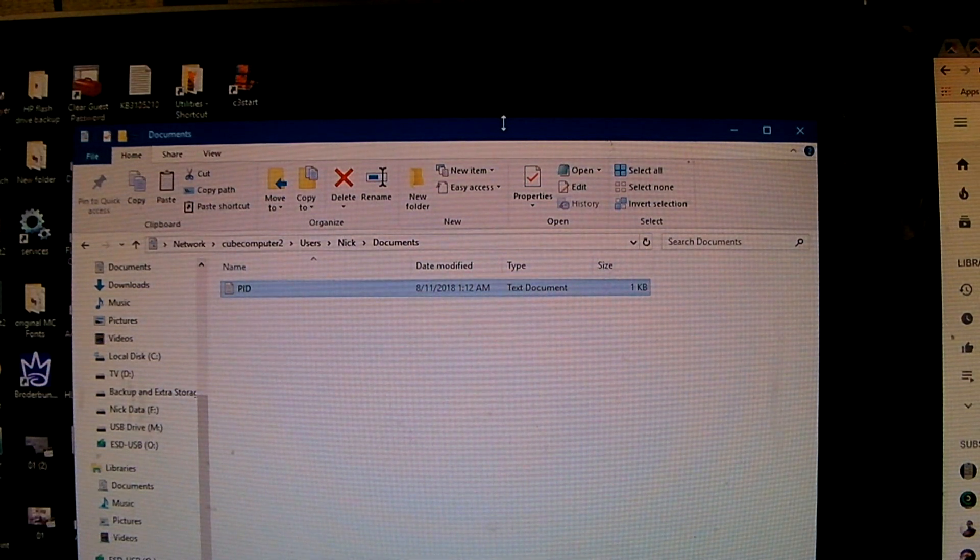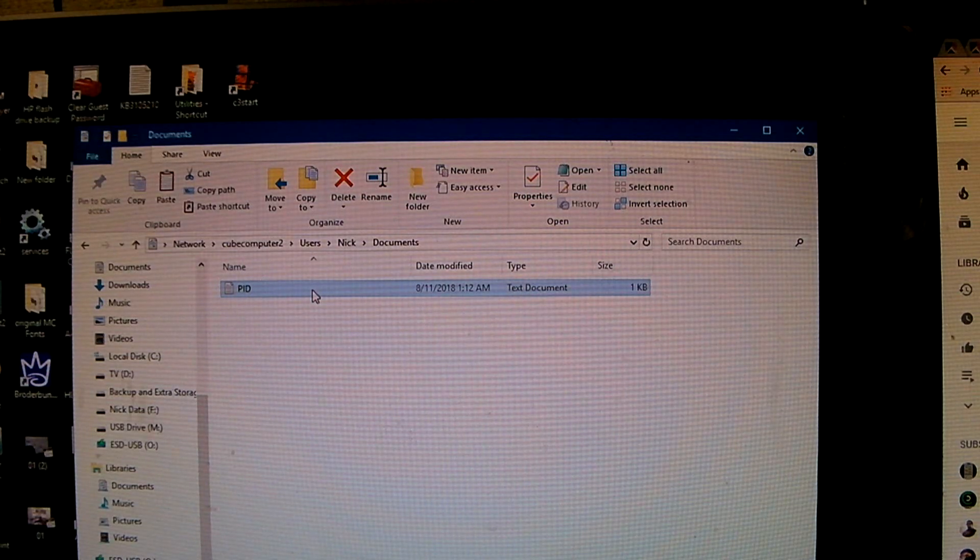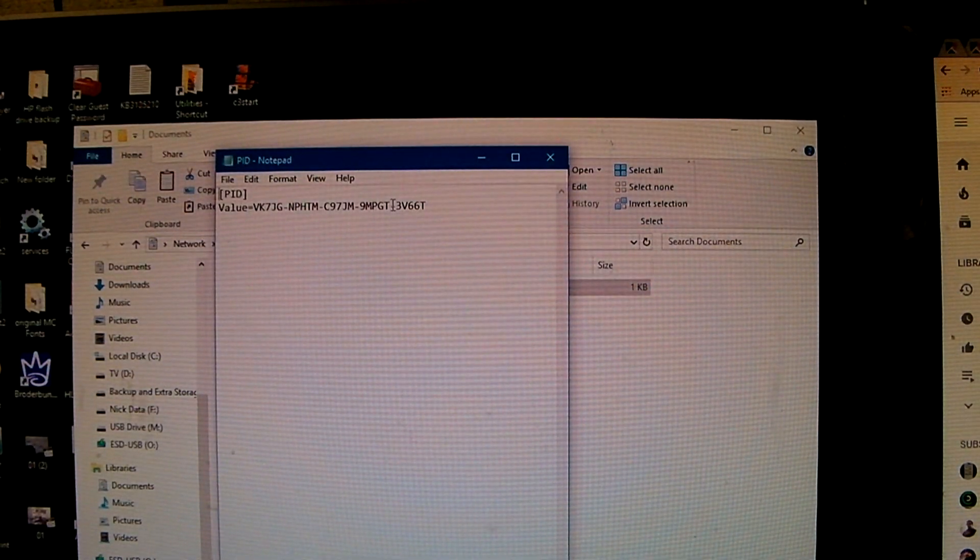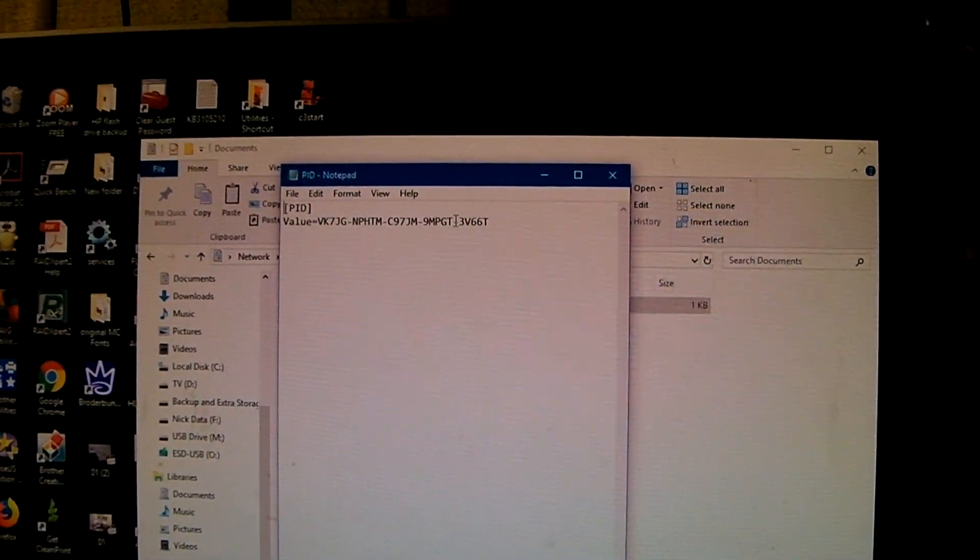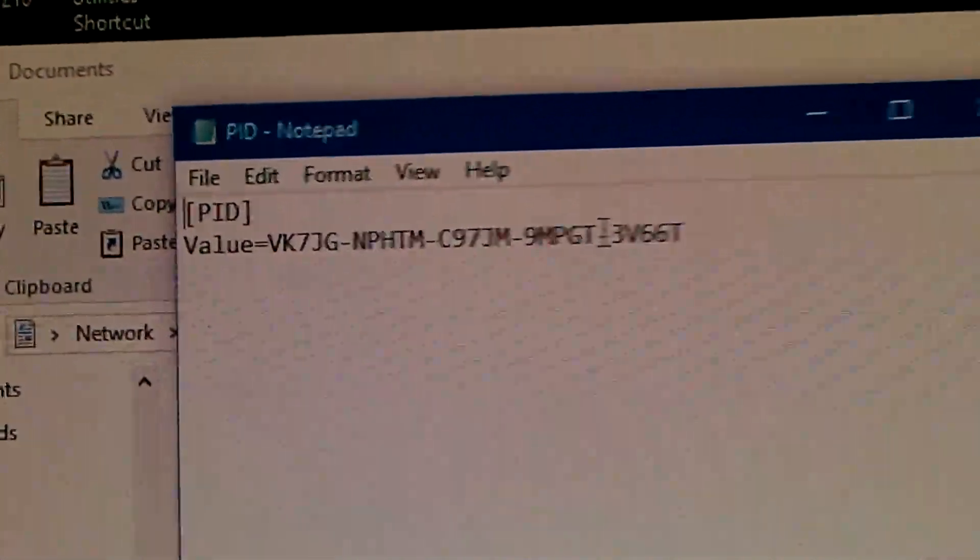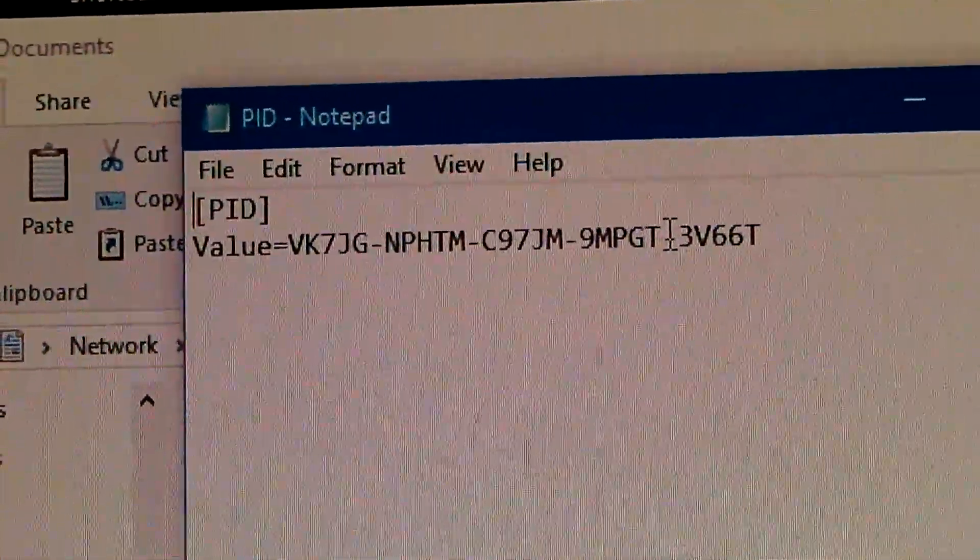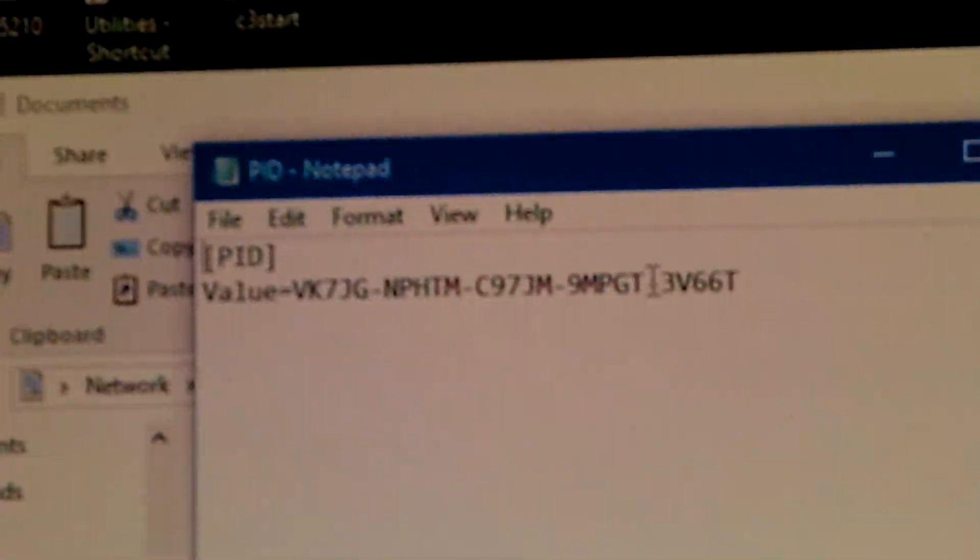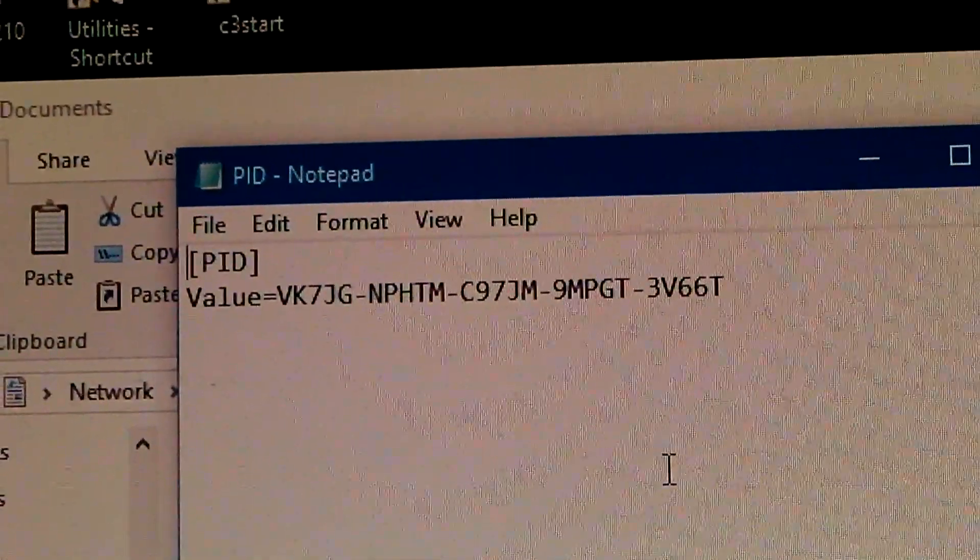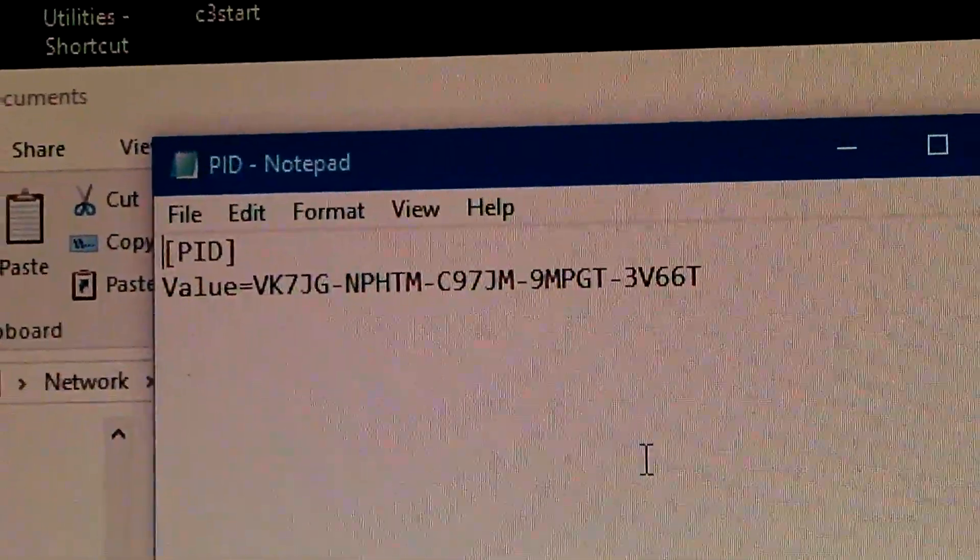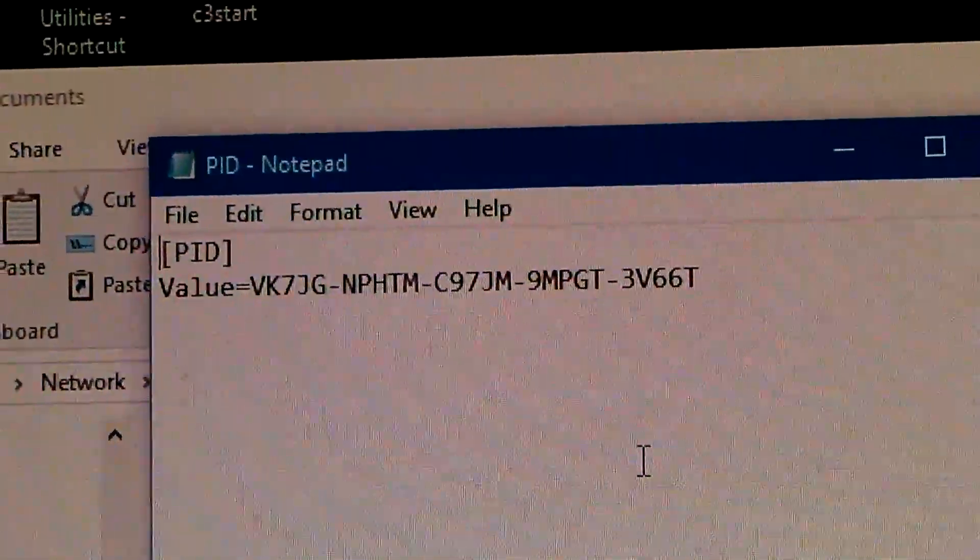So here we have this text file that you have to create, it's called PID. If you open it, here's the text file. PID.text. That right there is exactly what you will need to put in a text document. Pause if you need more time to view.